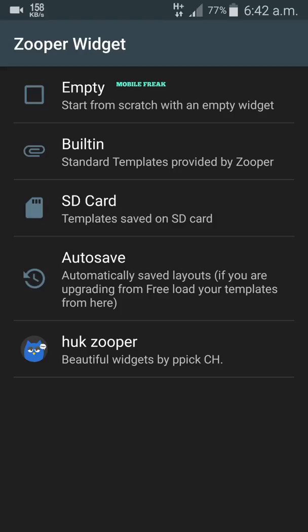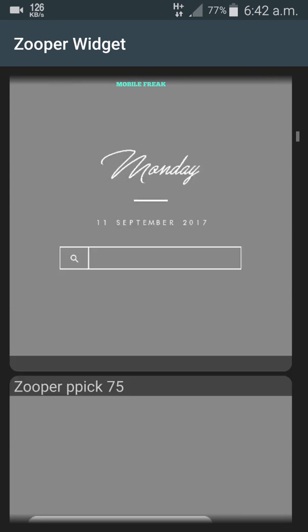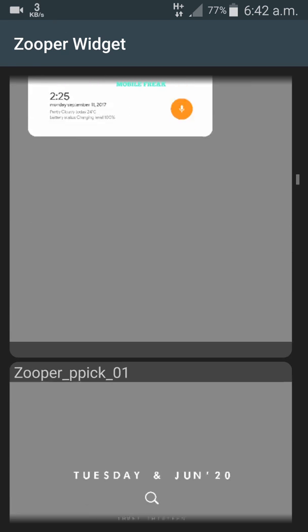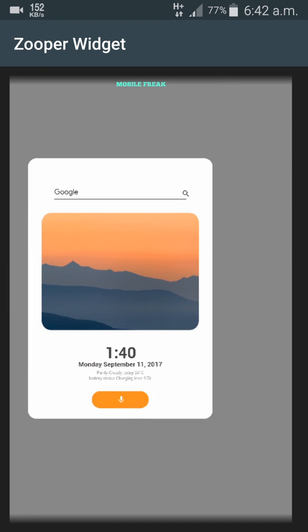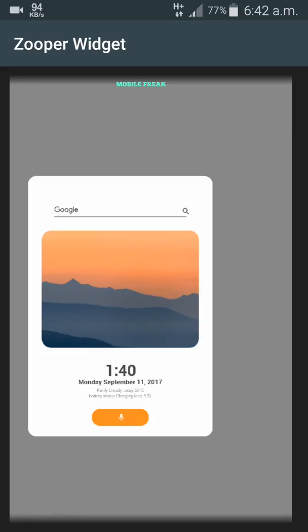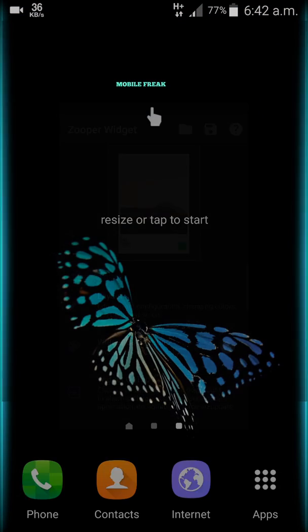The 'Resize or tap to start' option will be gone if you go to another application and come back. From here, click on the Hot Super option and there will be a bunch of widgets created by a developer — he creates some cool widgets. You can download from others too. I'm selecting Super Pic 76 for the editing demonstration — it looks pretty dope.